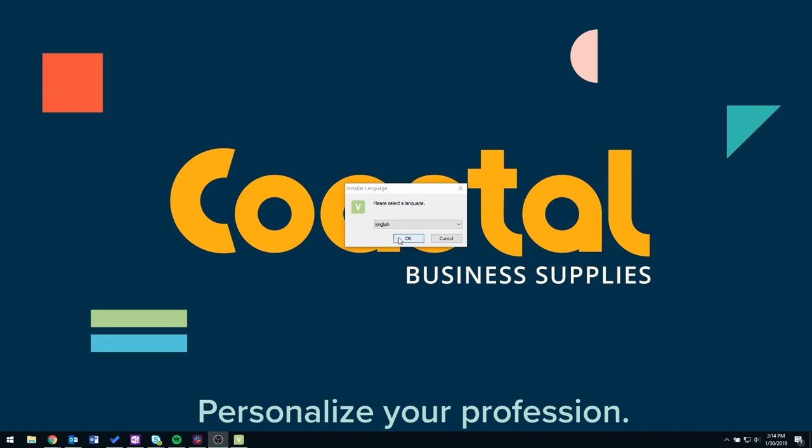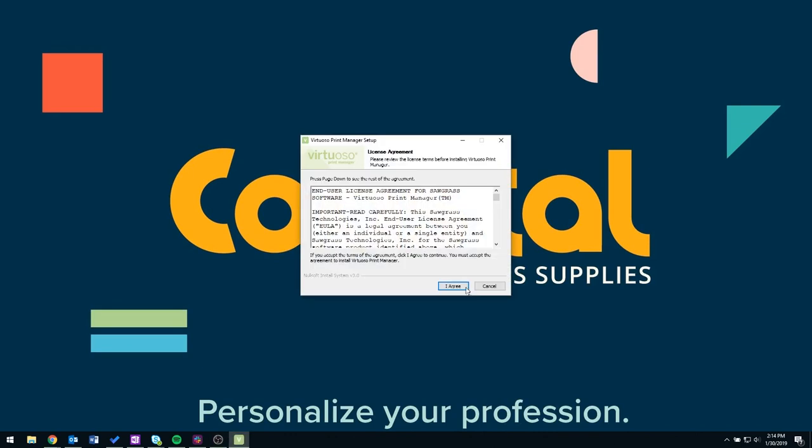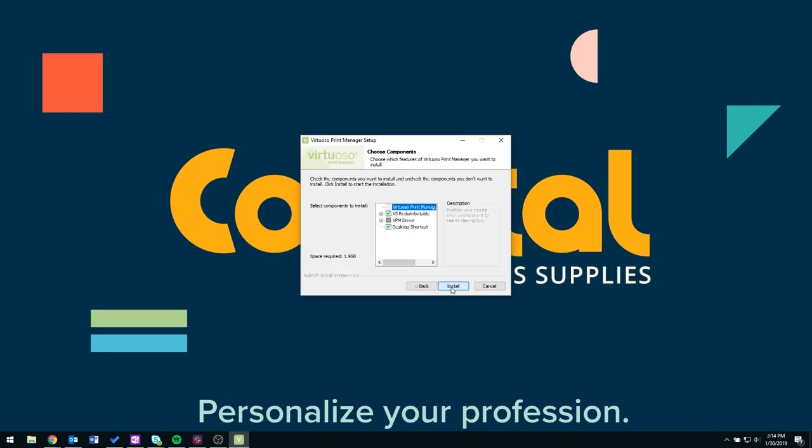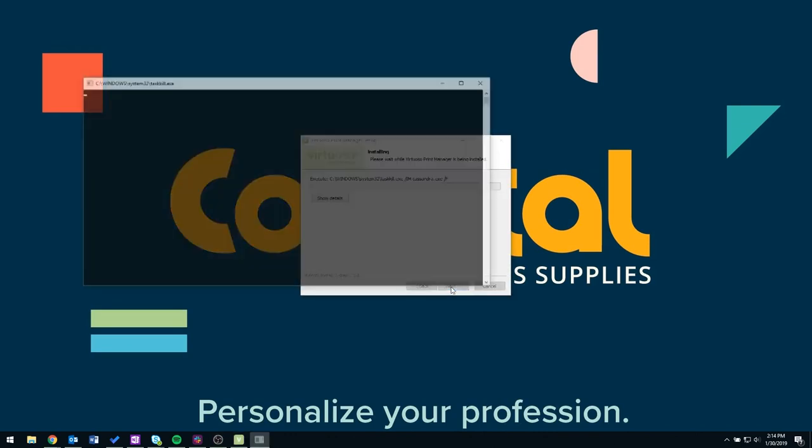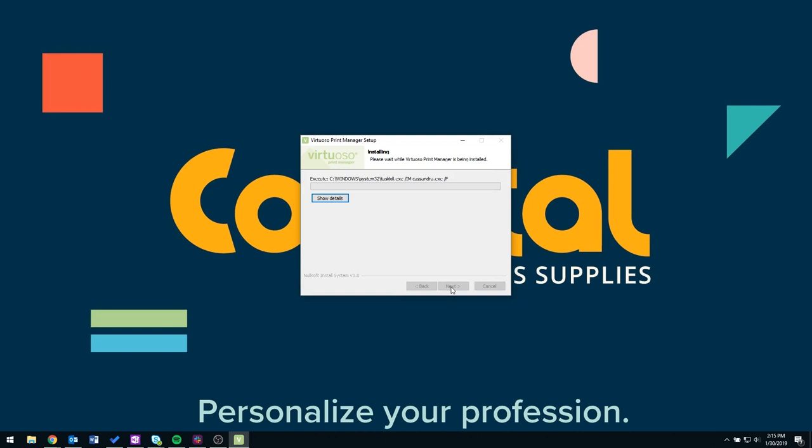Once the Virtual Separate Manager has completed its download, you will see a setup box. Follow the prompts on the setup box and reboot at the end.